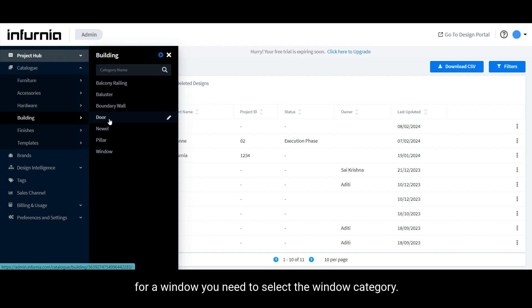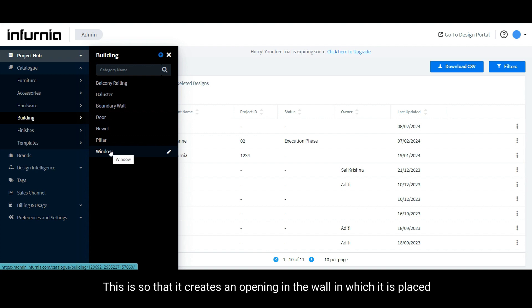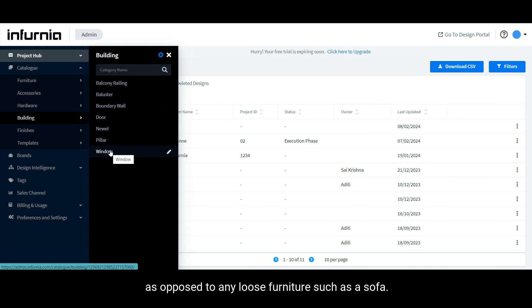Likewise, for a window, you need to select the window category. This is so that it creates an opening in the wall in which it is placed, as opposed to any loose furniture such as a sofa.